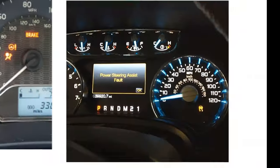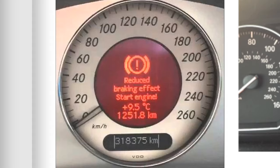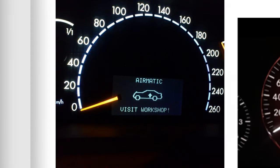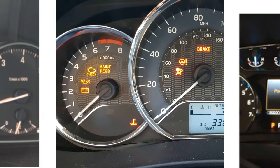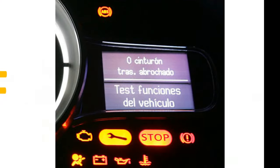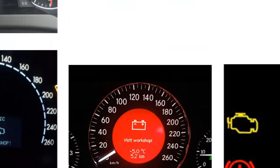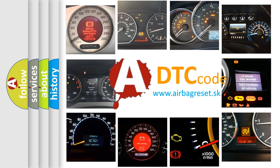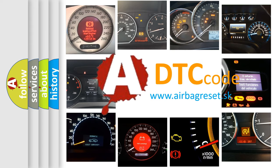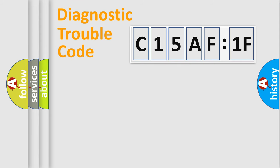Welcome to this video. Are you interested in why your vehicle diagnosis displays C15AF:1F? How is the error code interpreted by the vehicle? What does C15AF:1F mean, or how to correct this fault? Today we will find answers to these questions together.